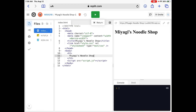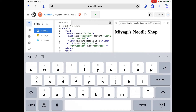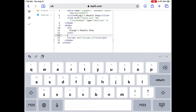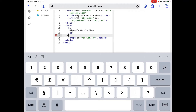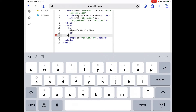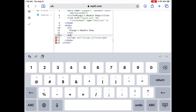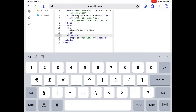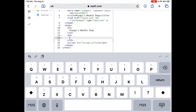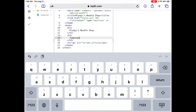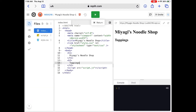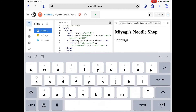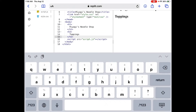Now we can run this — hit the green triangle at the top middle. Look: 'Miyagi's Noodle Shop' — perfect! Next we want to add a topping selector. So we go to h1, hit Return, and now we're going to do h2, which will give us a smaller font. We close the tag and type 'Toppings' because we want to add toppings to our noodle soup. Let's run it and see what it looks like.